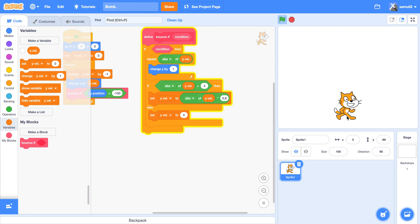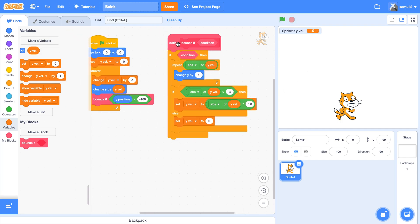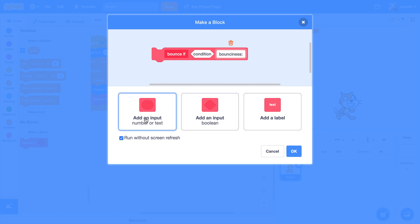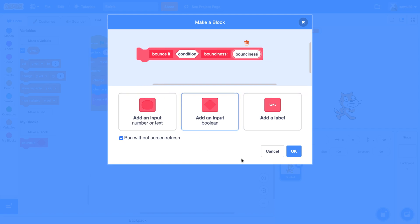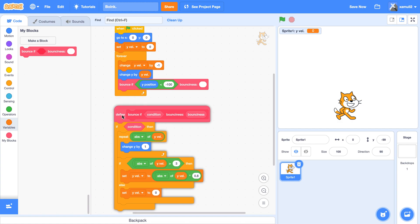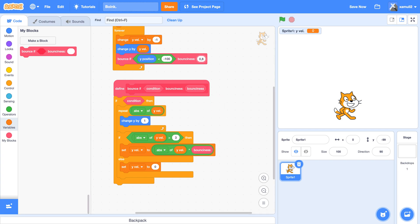So you see — bounce, bounce, bounce, stop. Let me show you the yval variable: boing, boing, boing — and when it becomes 3, it stops at zero. To make our block even better, we're going to add a 'bounciness' input parameter, and we're going to drag that block in here.